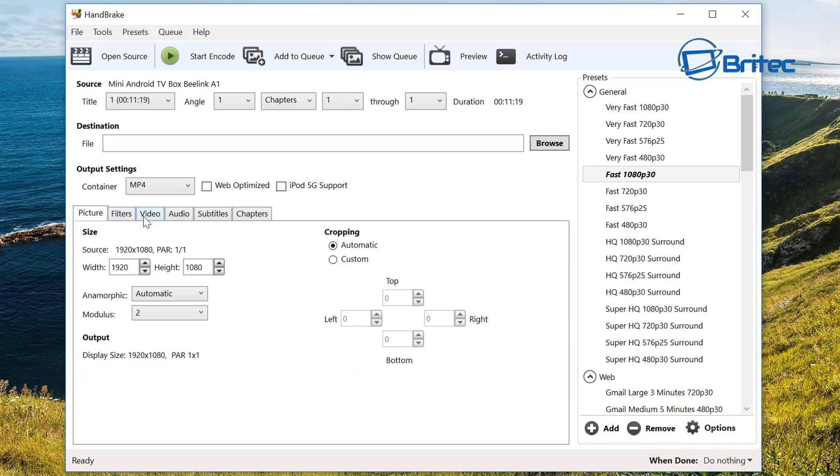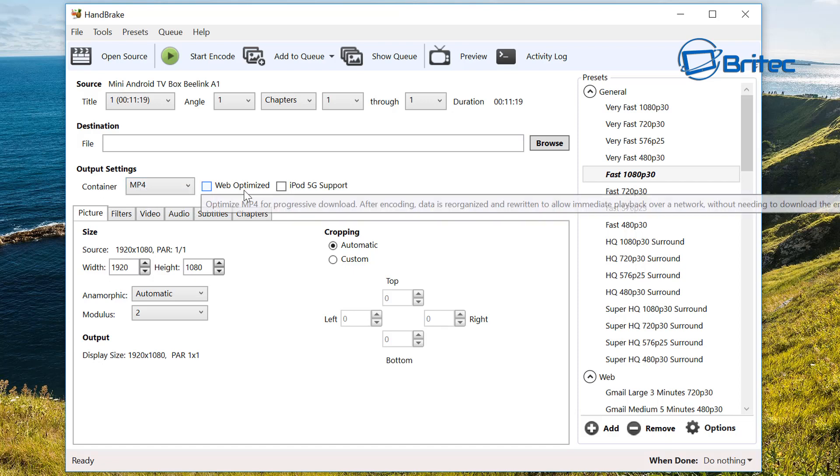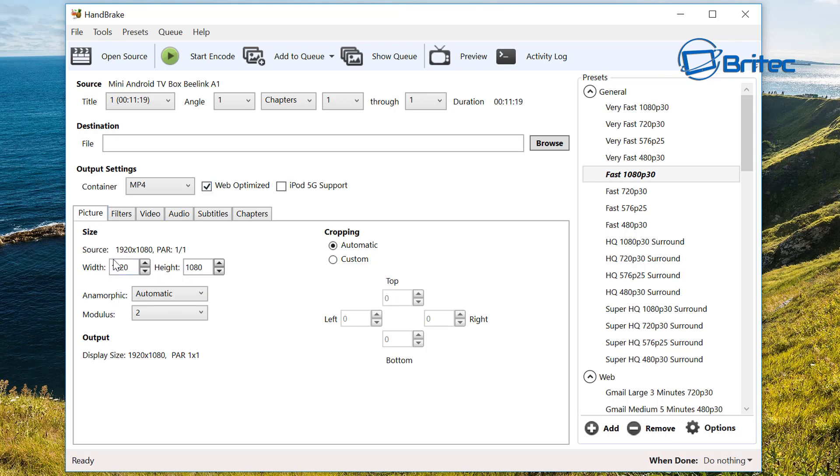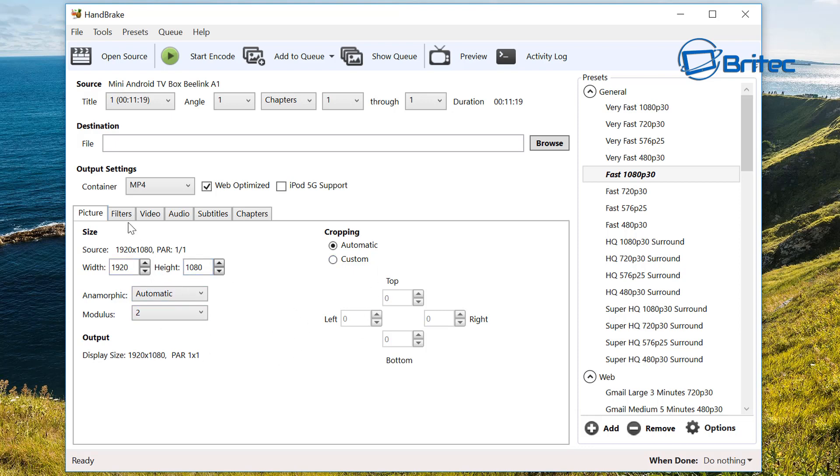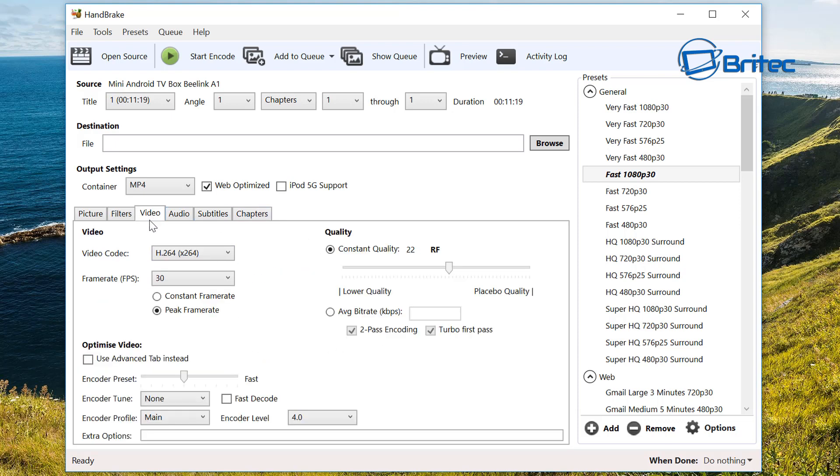Looking at the settings here, we've got container MP4. We want to make sure it's web optimized. Make sure in the picture which is 1920 by 1080, that's fine and we can leave this as is. Move on to the filters, we don't need to touch anything inside here.